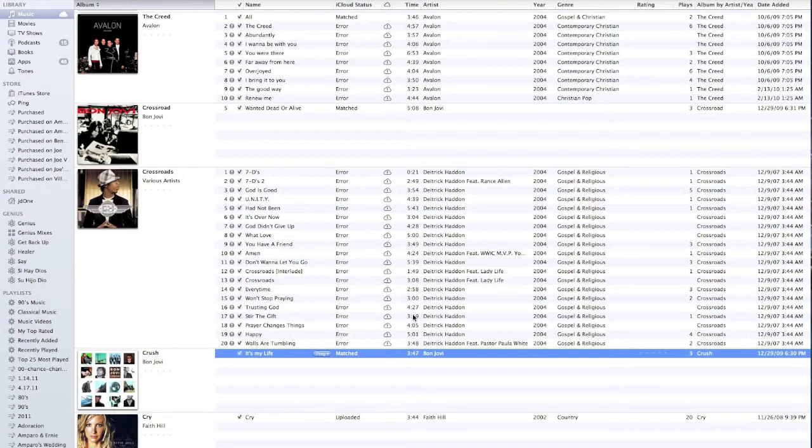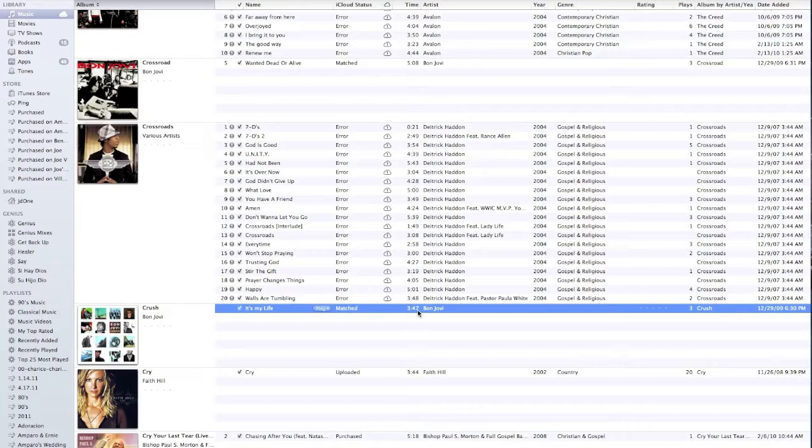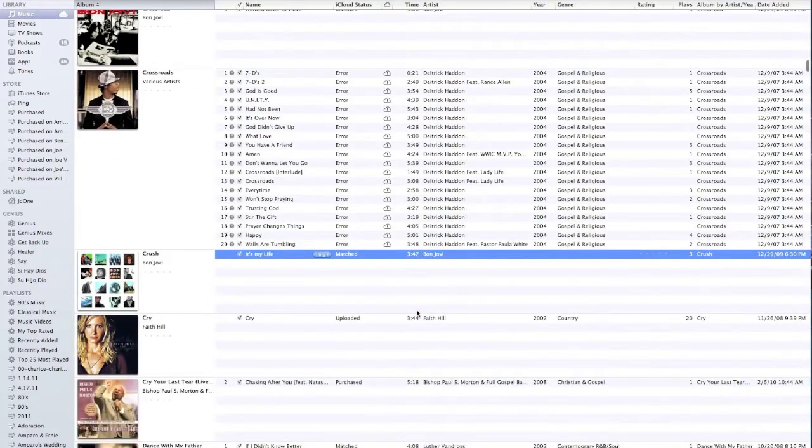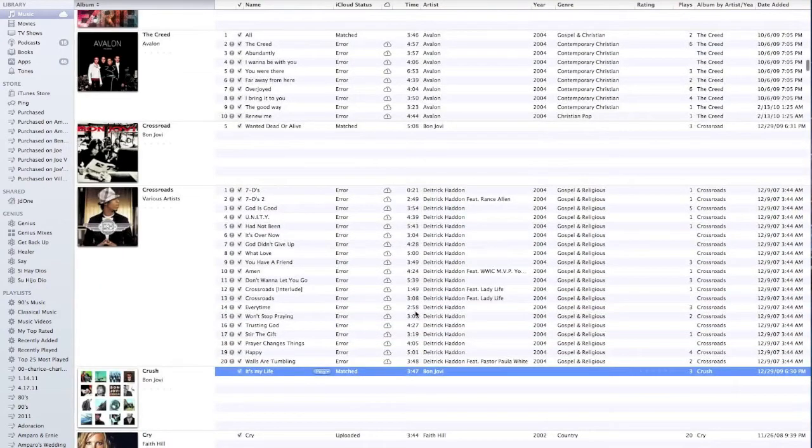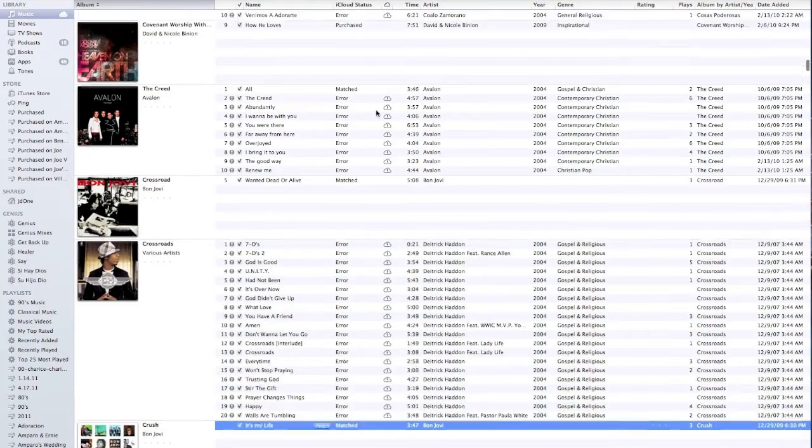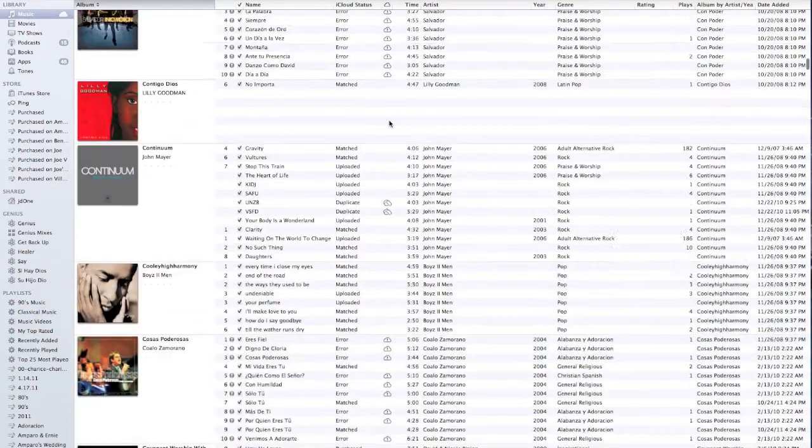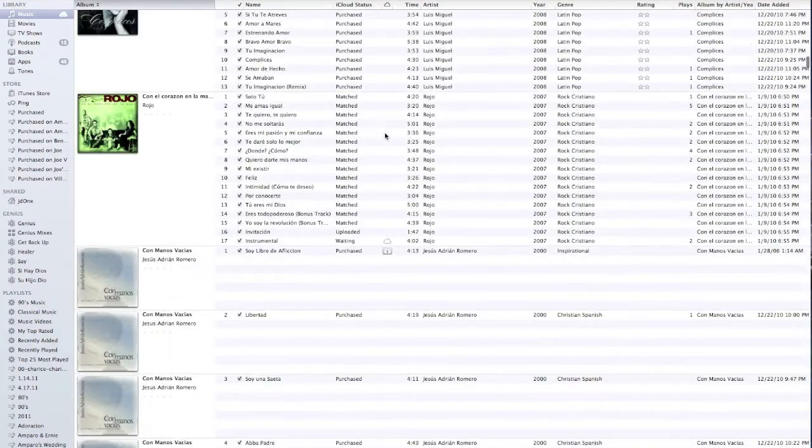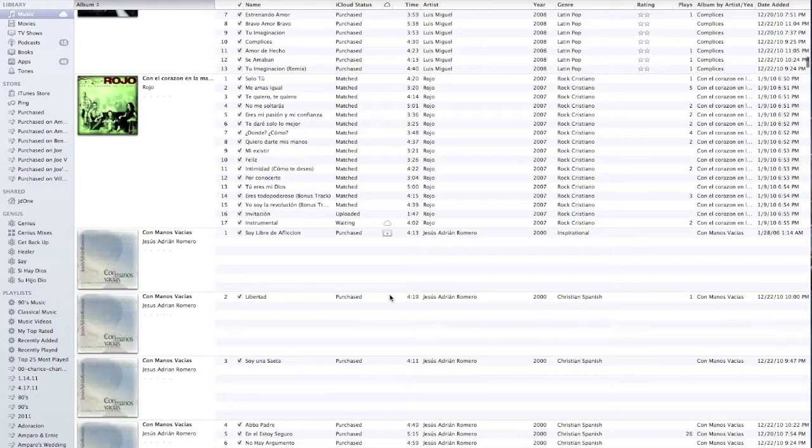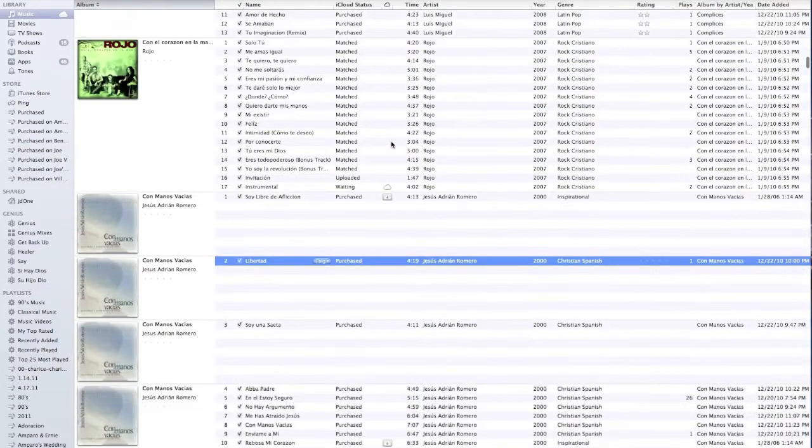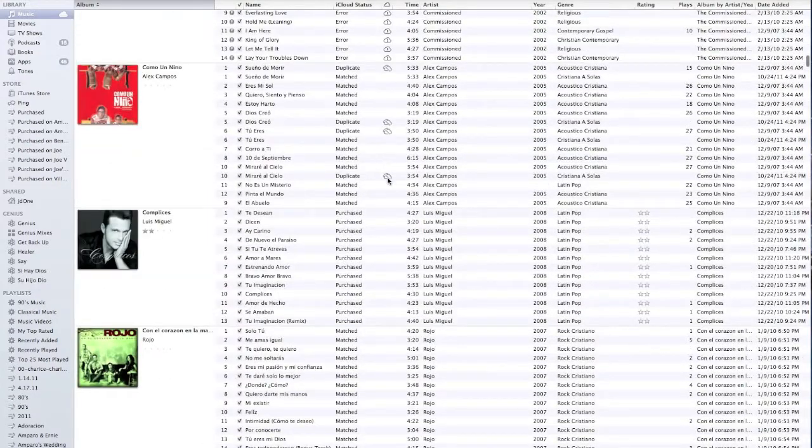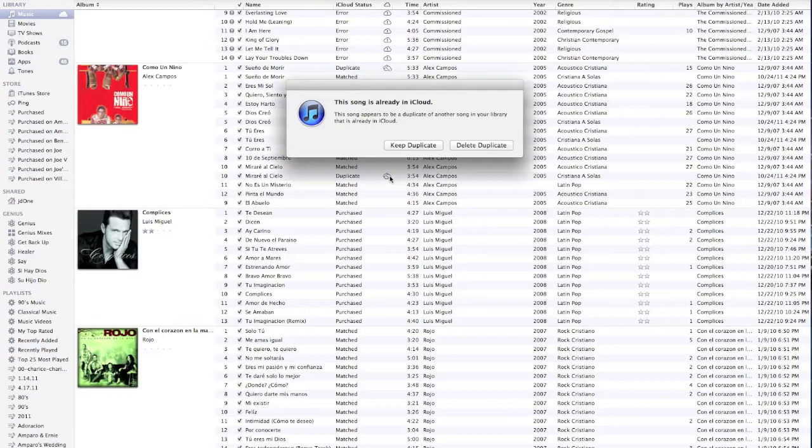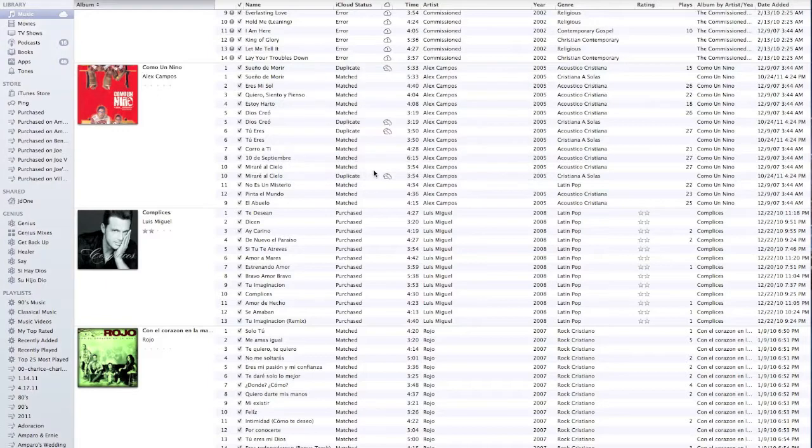If you have about, like me, I have 8,000 songs, it's going to take about an hour to do all these. It doesn't really take that long. So you'll see the different statuses. All of these right here have been matched. These have been purchased. This little sign right here says it's a duplicate. You can delete the duplicate and move it from your trash or you can just keep it. So it's a good way to clean your iTunes also.